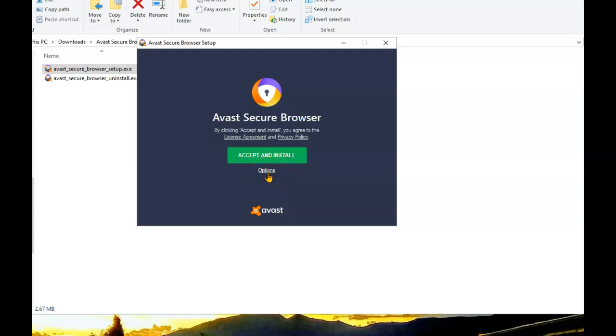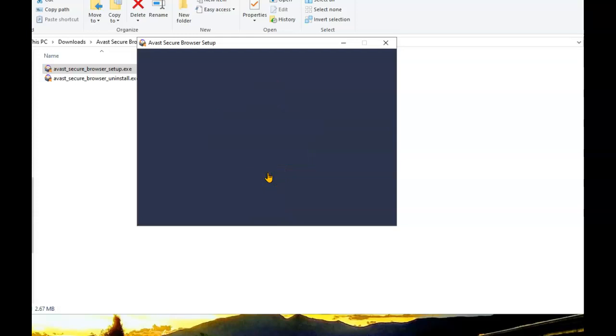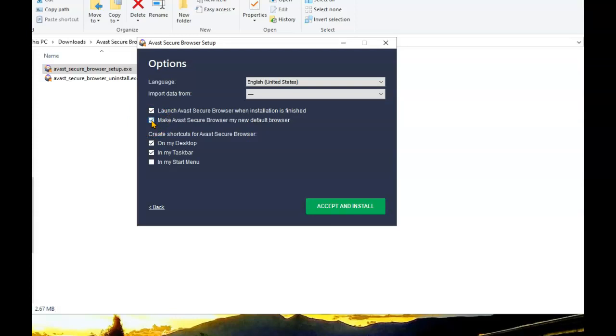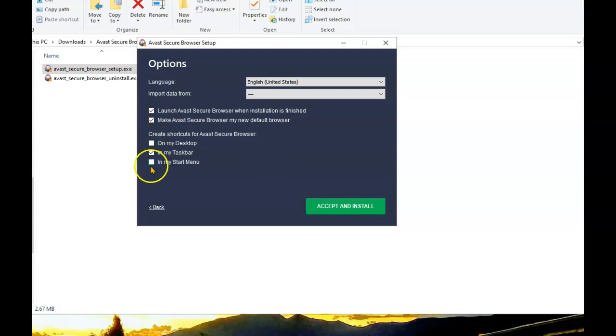I always like to see what my options are. Since the last install of the browser was already my default browser, I again want to make it my default. It'll be launched when the installation is finished. I don't need an icon on the desktop. I want it in the taskbar and I want it in the start menu.